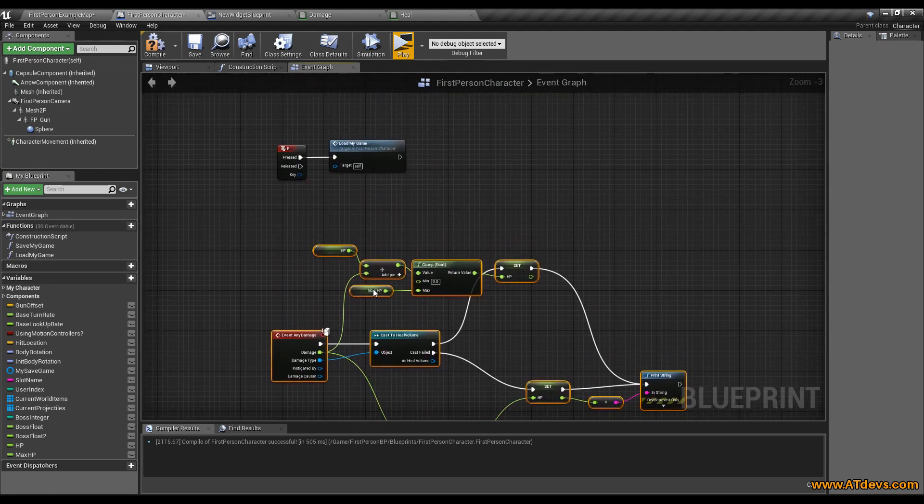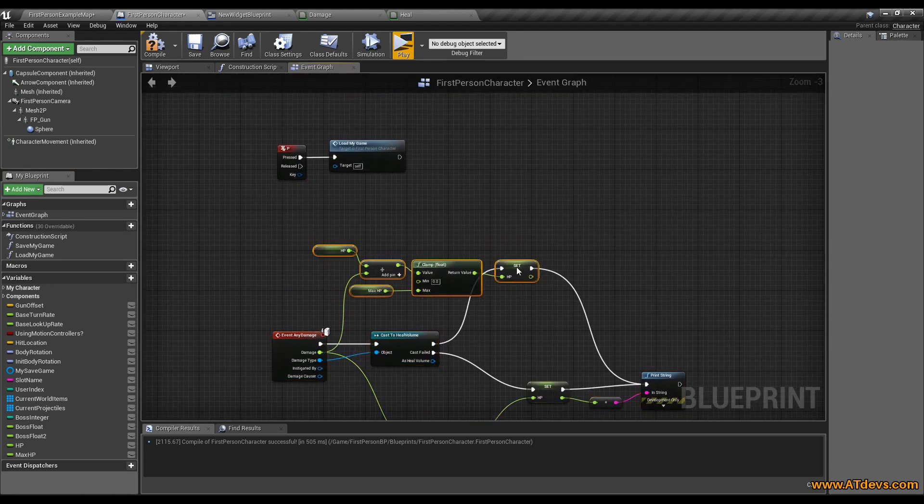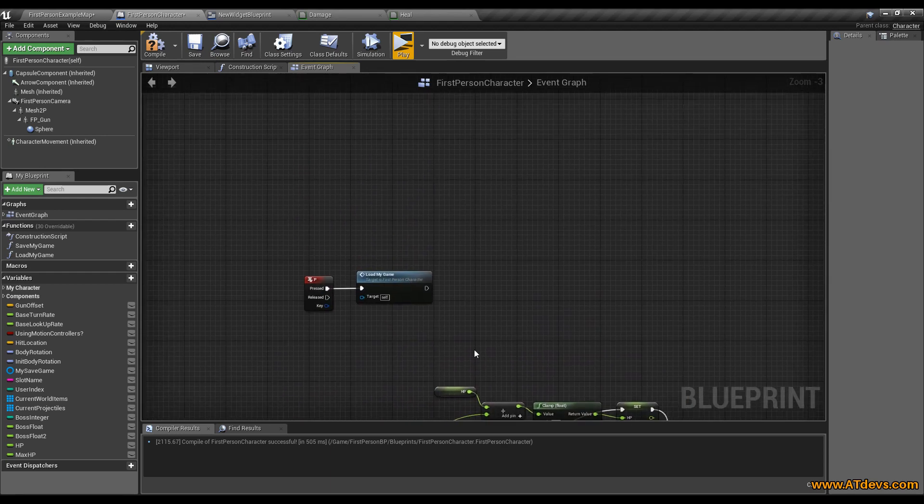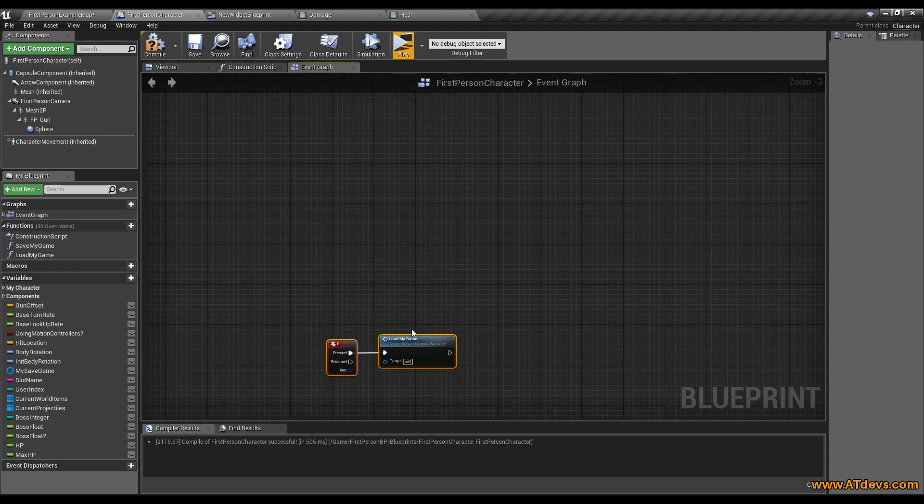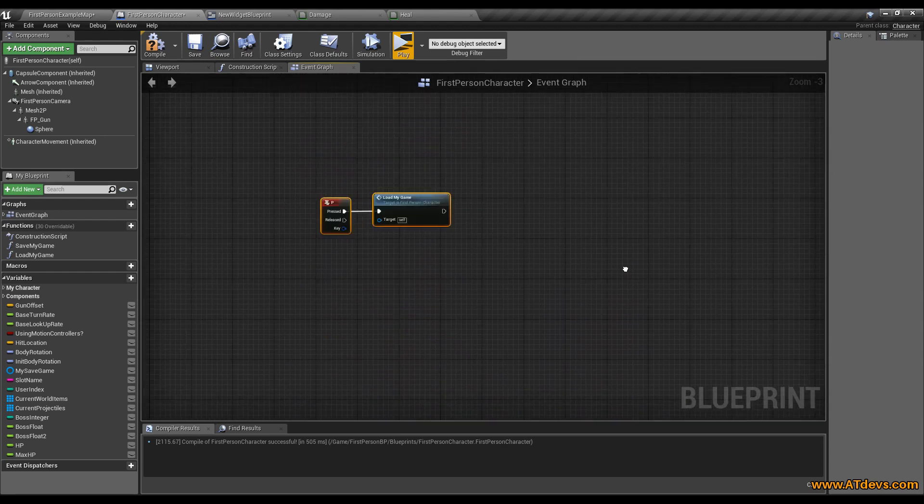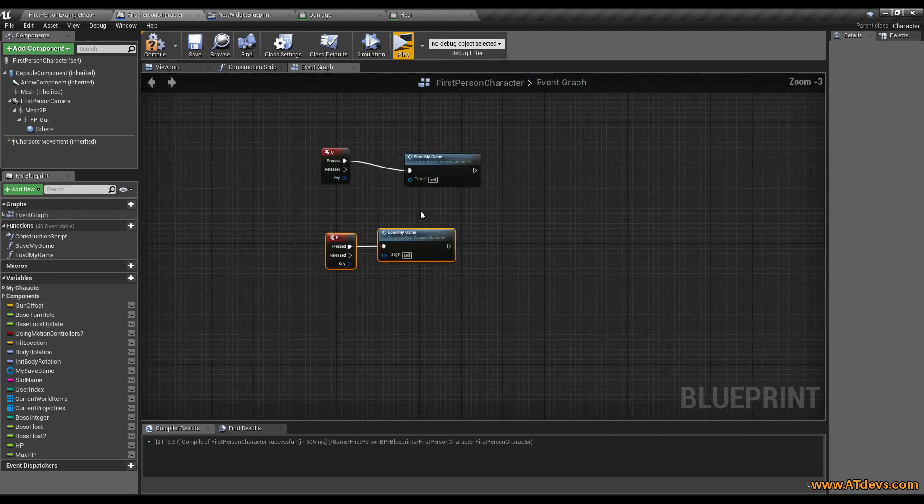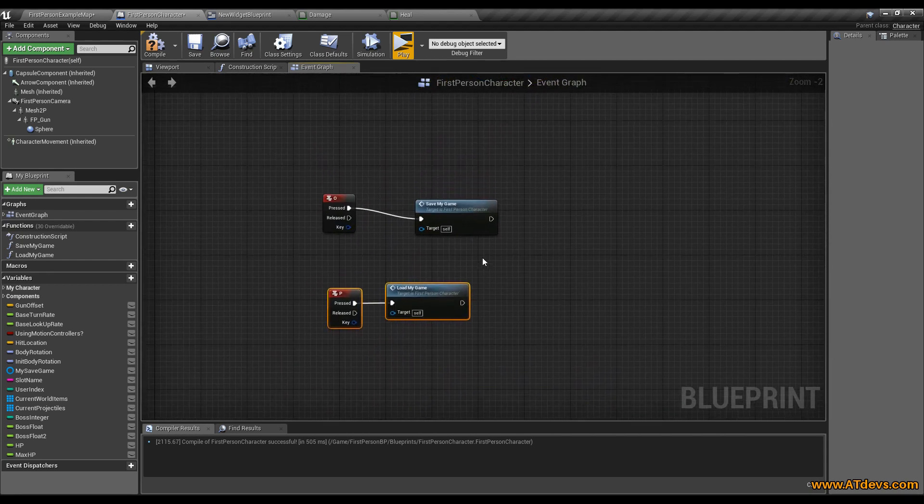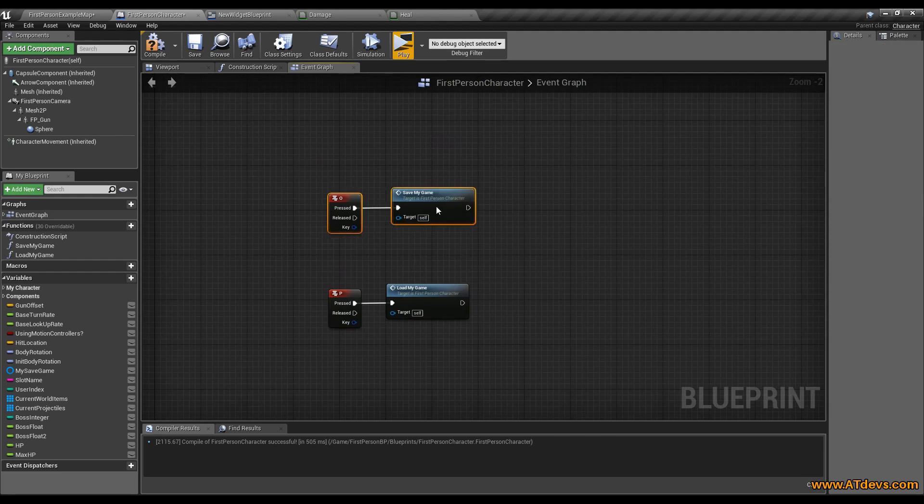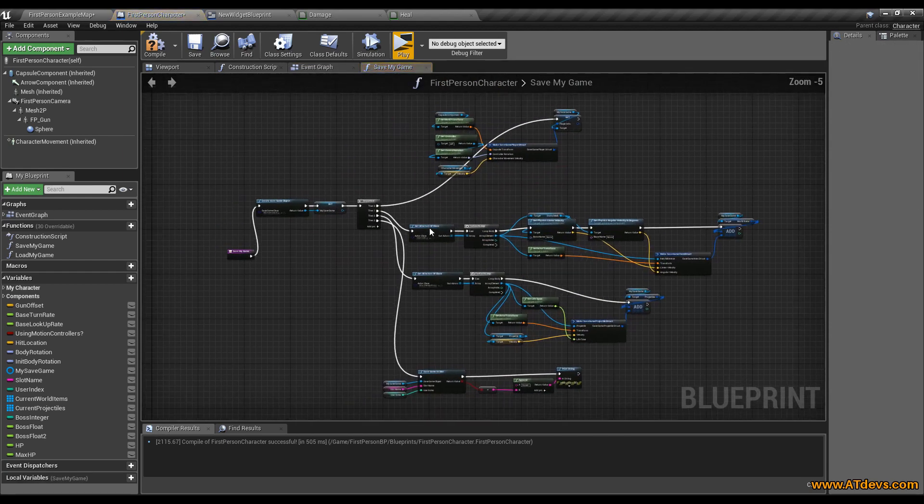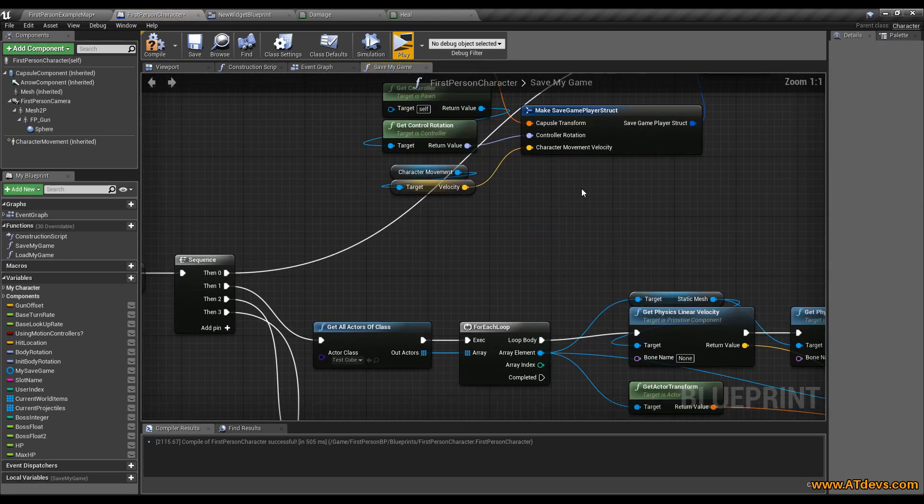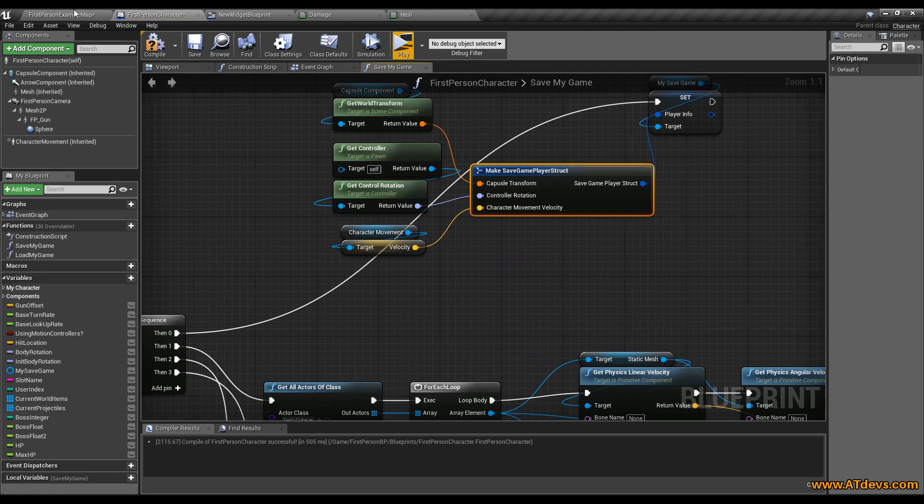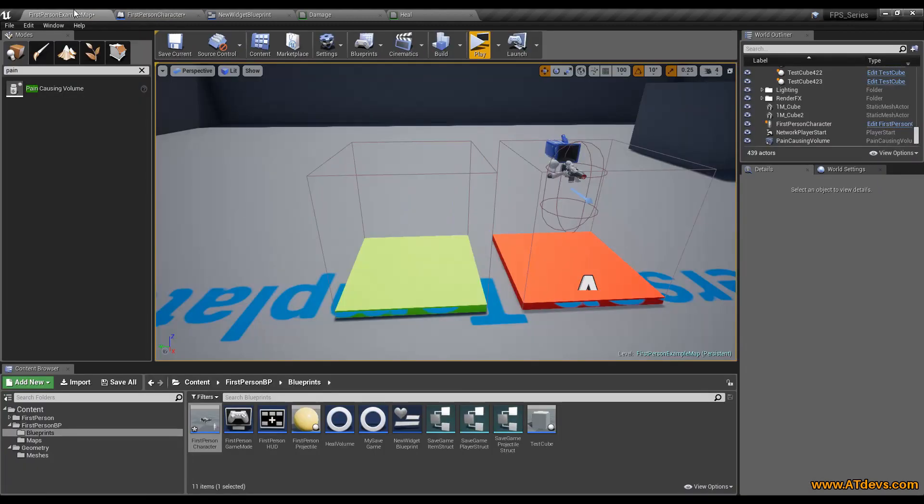We can also do it with this here later on when it will be bigger. But because we got still some time we started with our save game that early because we always need to work on the save game. When we do something we need to save it. Therefore we also need to set now our HP of the player.